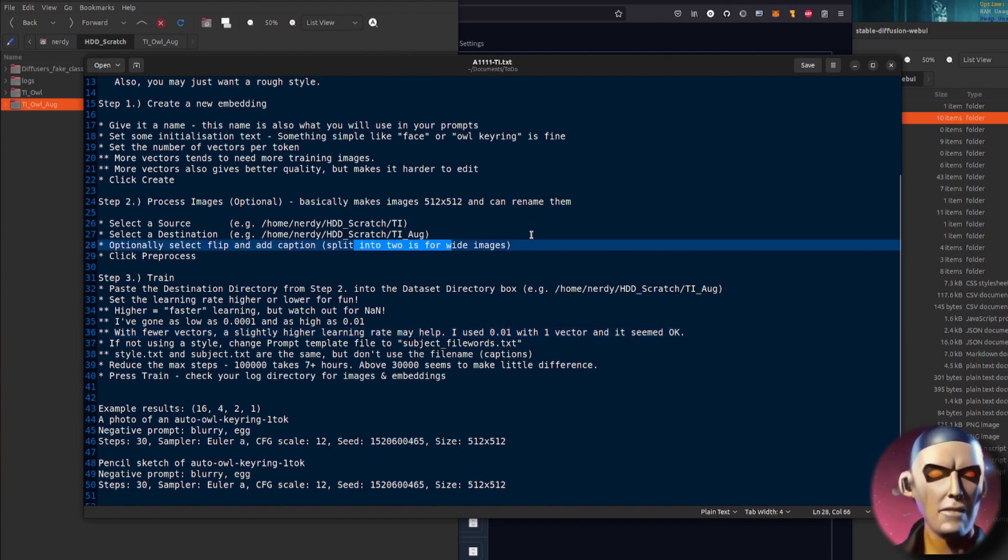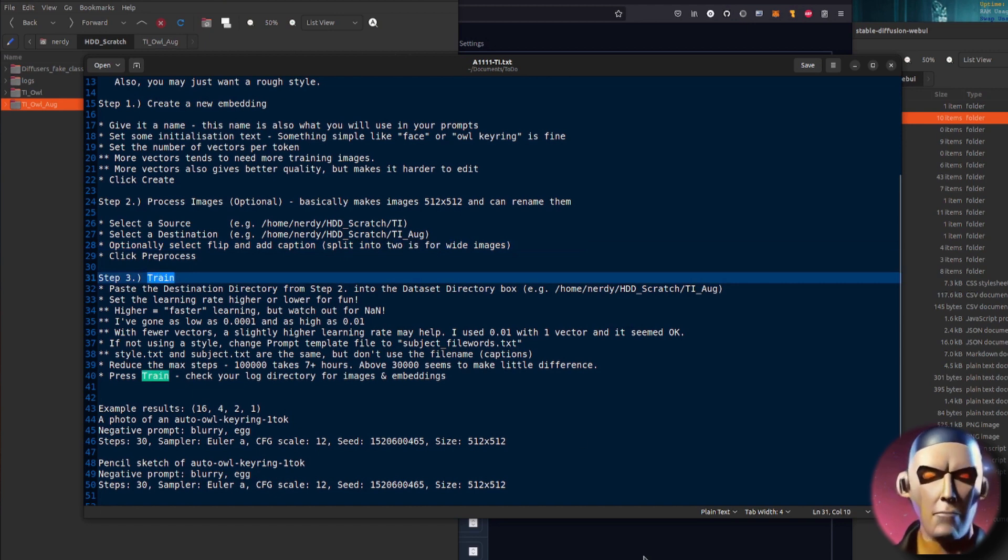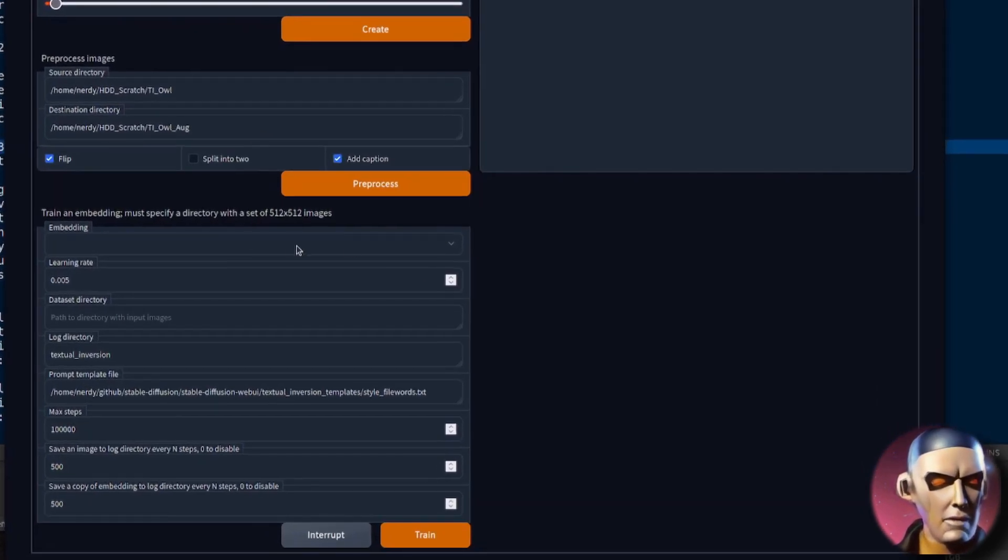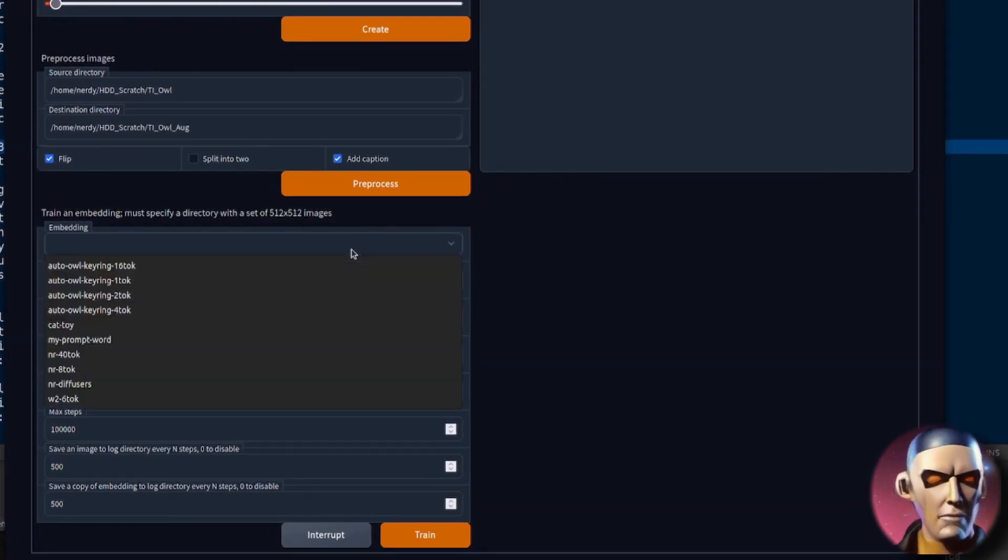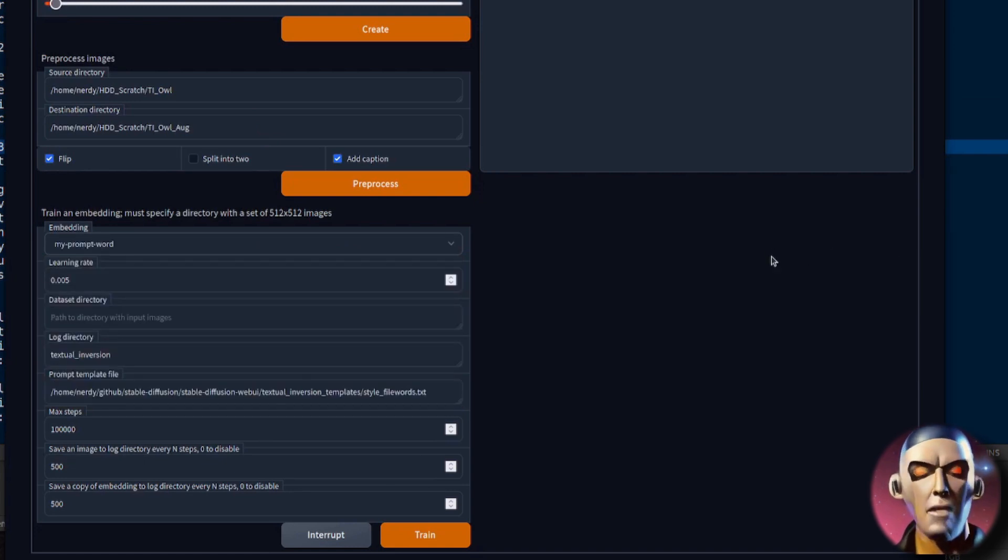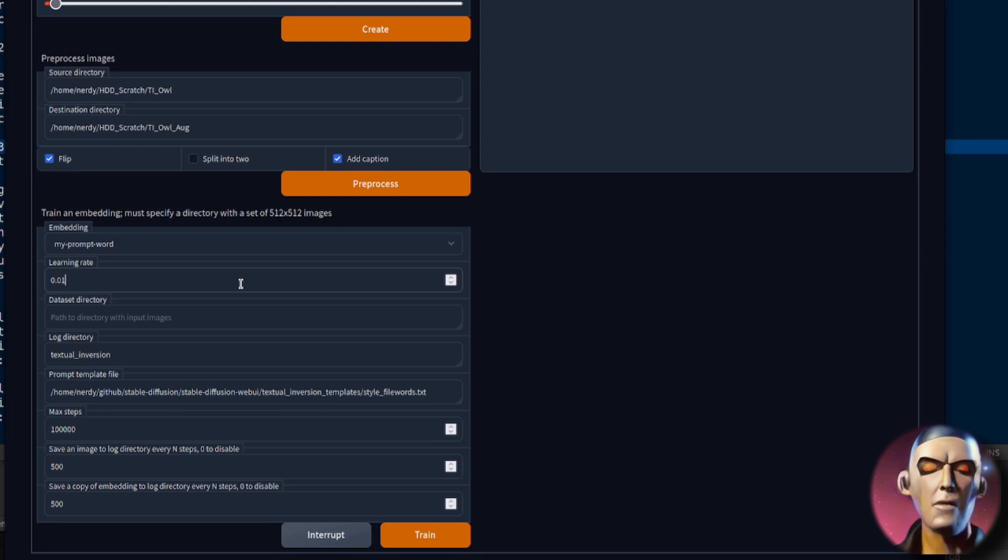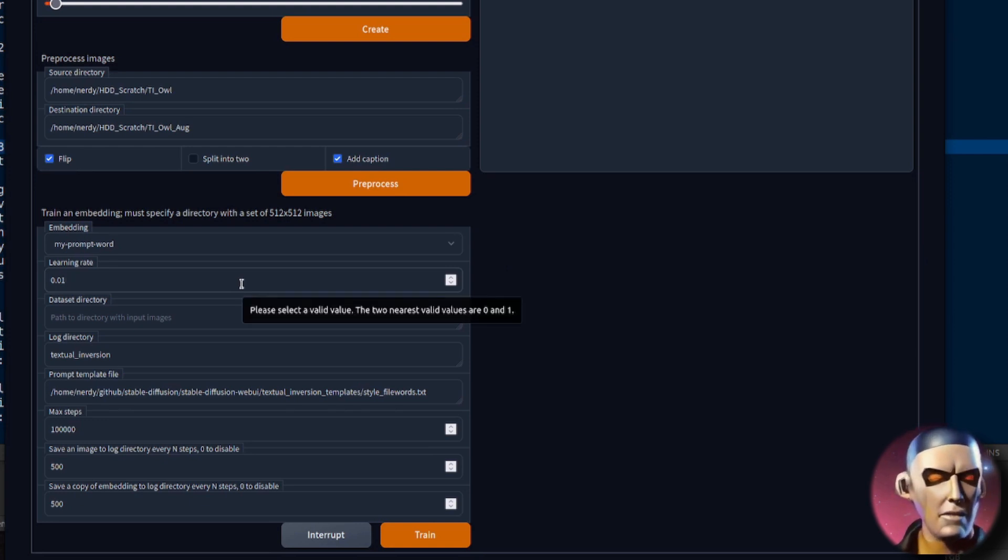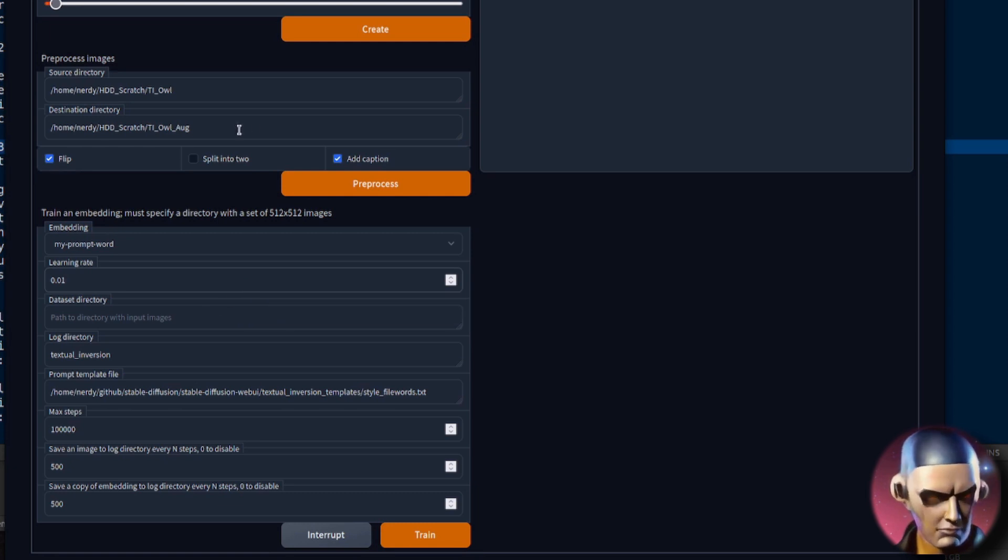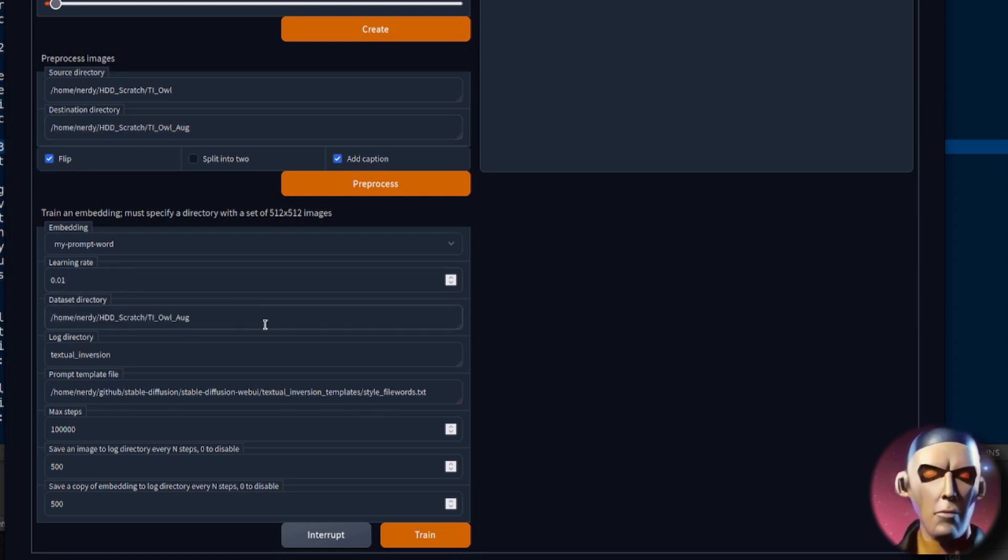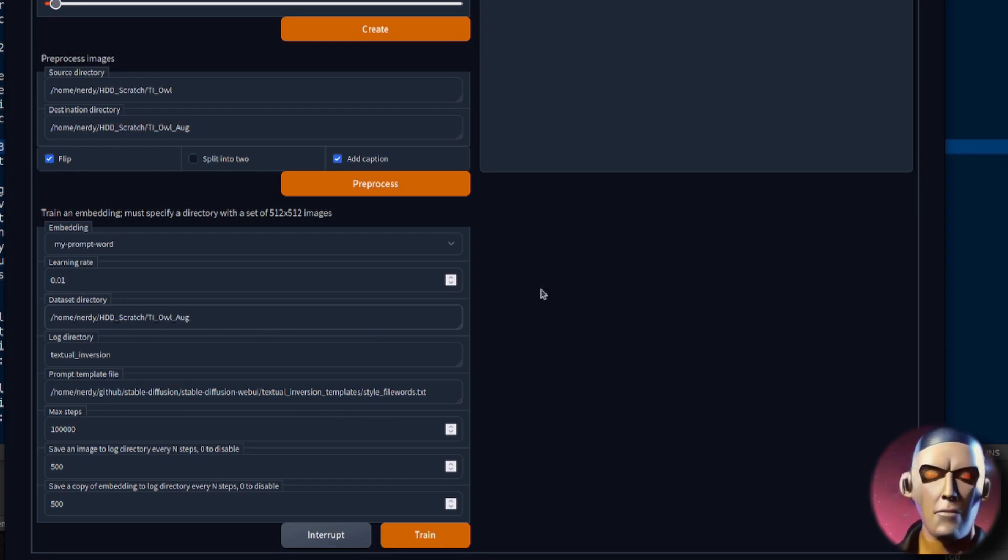And then we are ready for training. So embedding, that's the embedding that you created earlier, so there I selected my prompt word. Learning rate, now I tend to double this when I'm using a very low number of vectors but normally you just keep it on the default. Data set directory, that will be the same as your destination directory there, so if you've already got a data set directory you can just pop it straight in there without pre-processing the images.